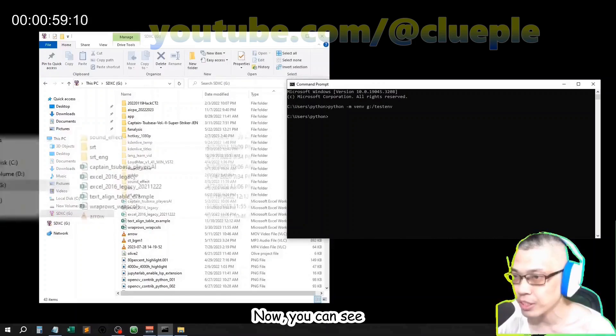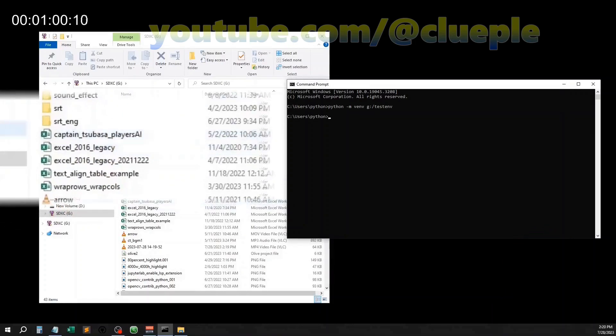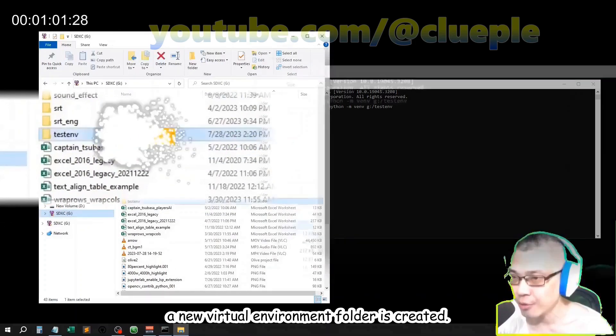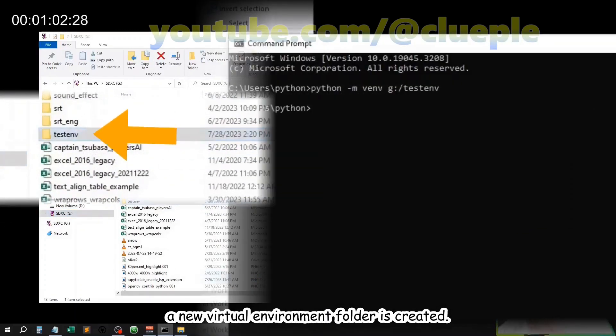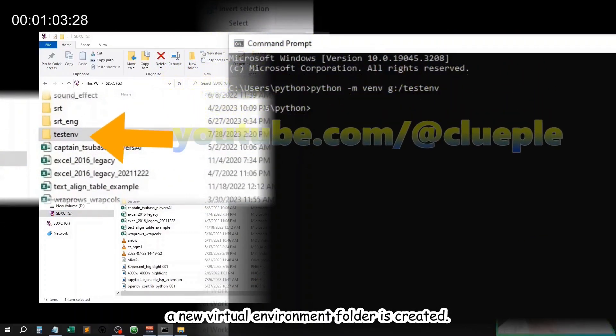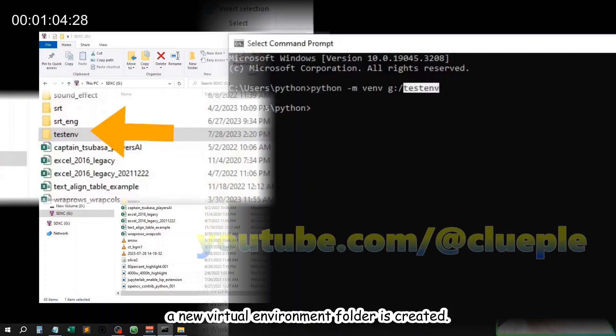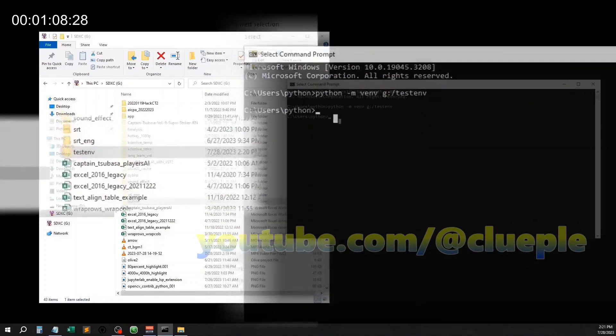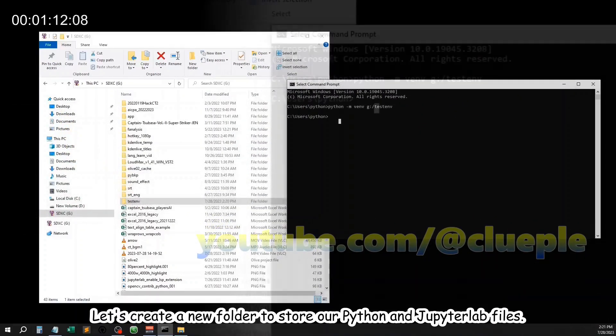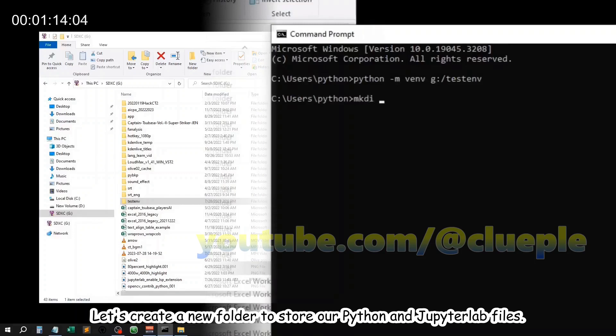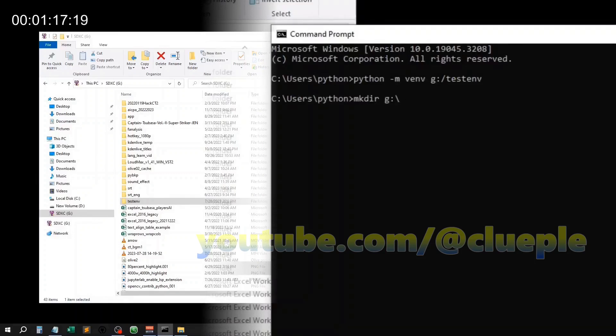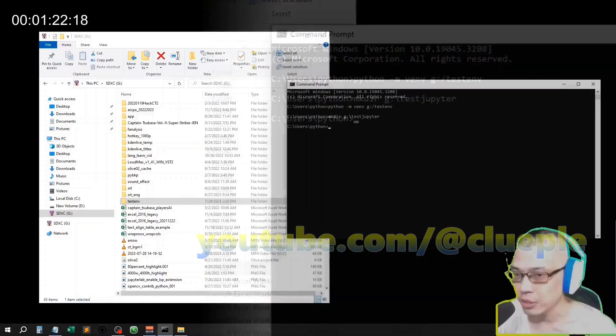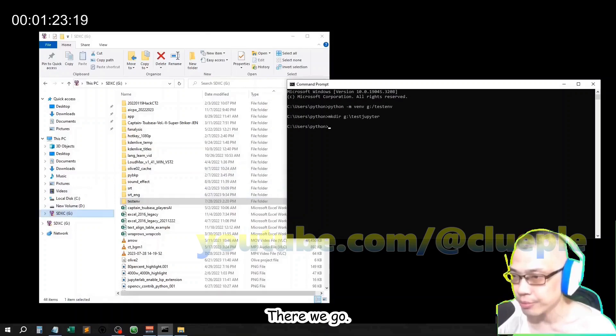Now you can see a new virtual environment folder is created. Let's create a new folder to store our Python and JupyterLab files. There we go.